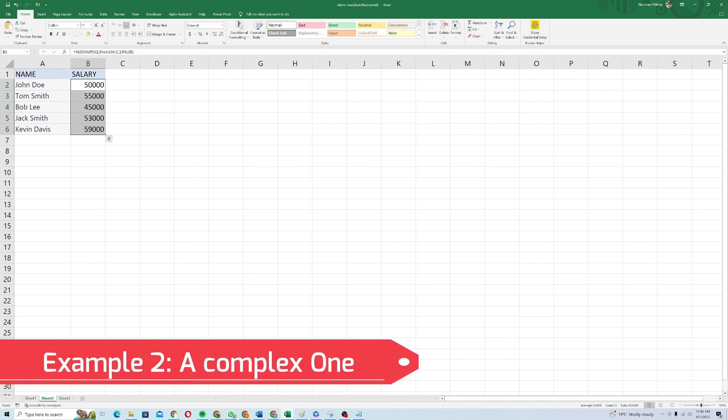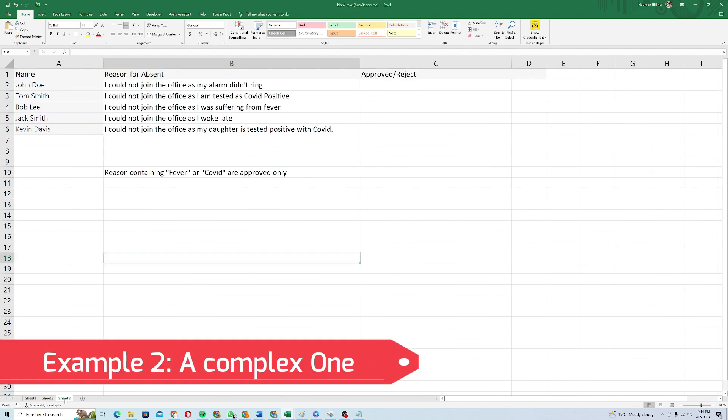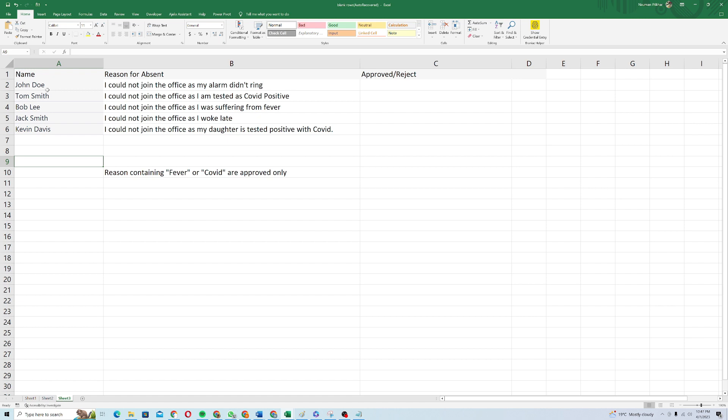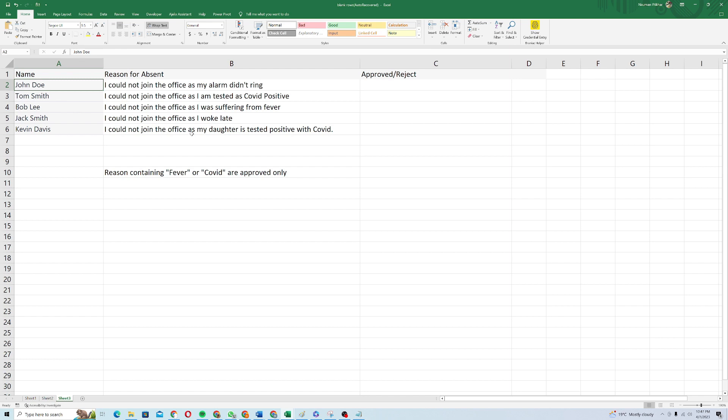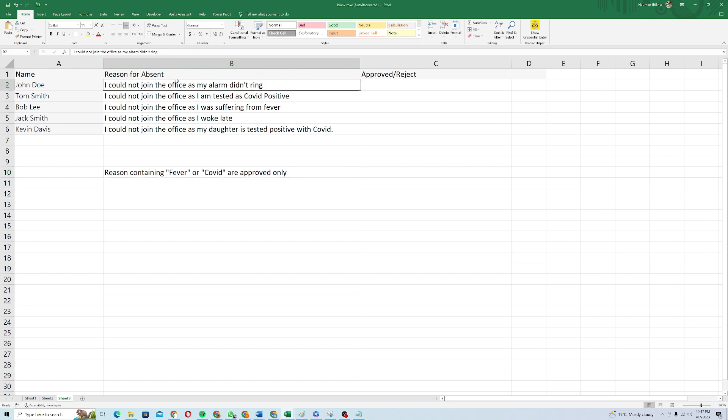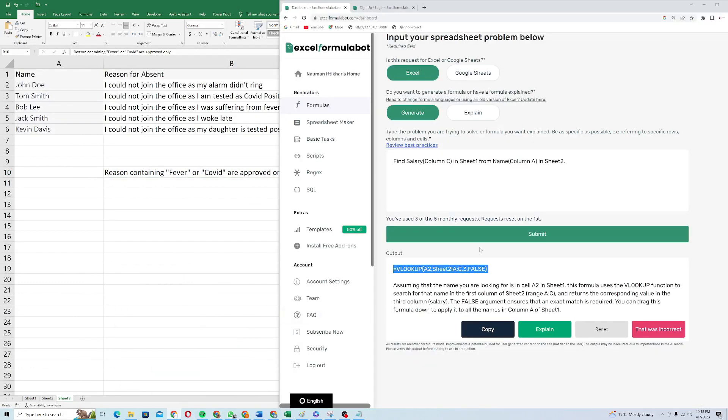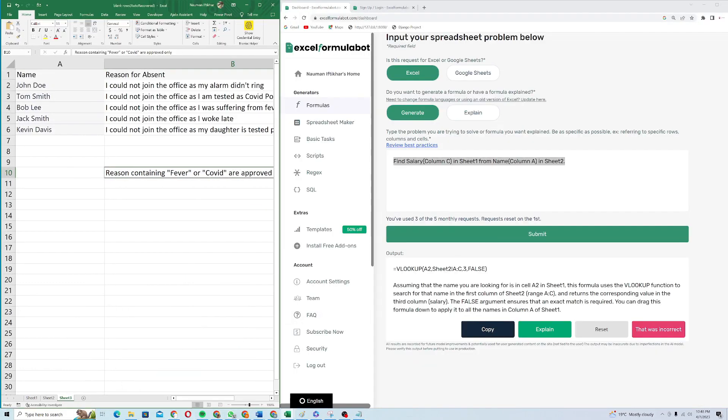Coming on to the next example, it is a complex example and it's basically custom created. Suppose if you're working as a manager, let's say HR manager in your office and there are some employees which are absent for some reason and they provided the reason like there are five employees and they provide the reason for their absentee. As an HR manager, I have to approve or reject this leave because of this reason. Here is a criteria that if the reason contains fever or COVID, then it is approved. Otherwise, it is rejected. So I will try to generate a formula by using Excel formula bot.